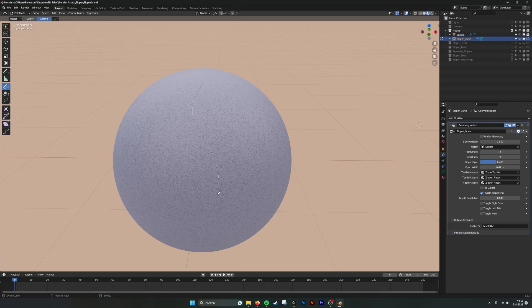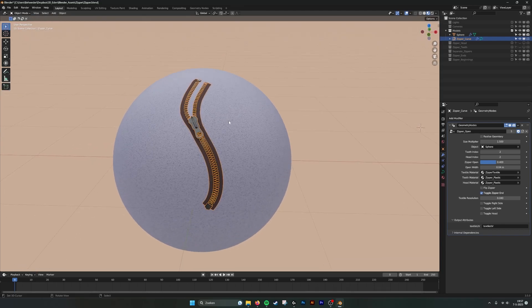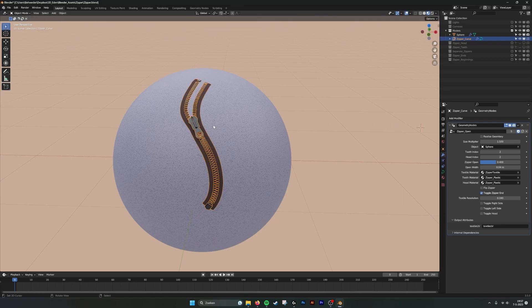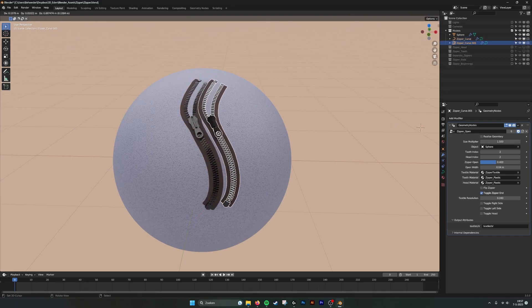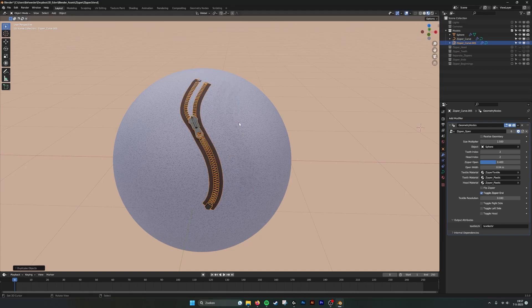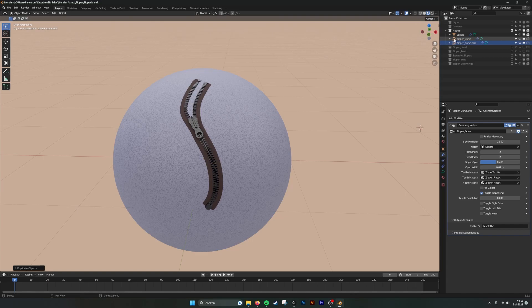When I draw one curve there is one of my zippers. Then what I can do is with Shift+D copy the whole thing and then with left click or right click I put it in exactly the same place. So now I have two of the same curves with the same zipper.